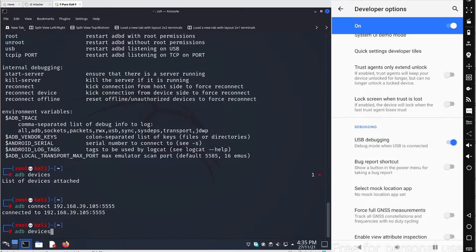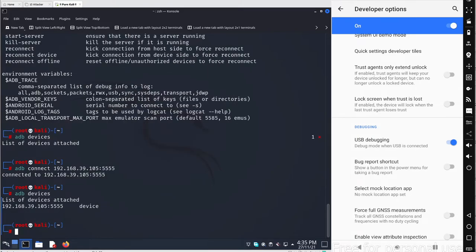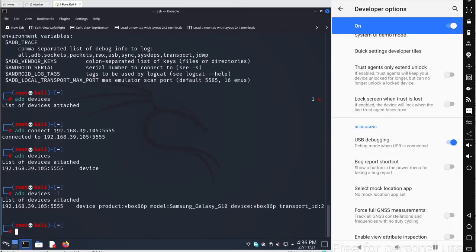Running adb devices now shows the device connected — you get the IP address and basic device name. Adding the -l flag gives more detailed information: product is VirtualBox, model is Samsung Galaxy S10, along with other details.